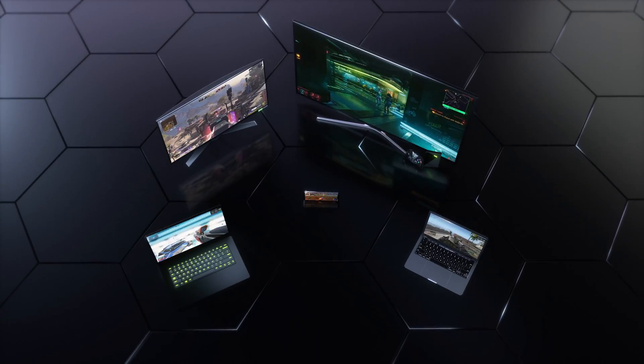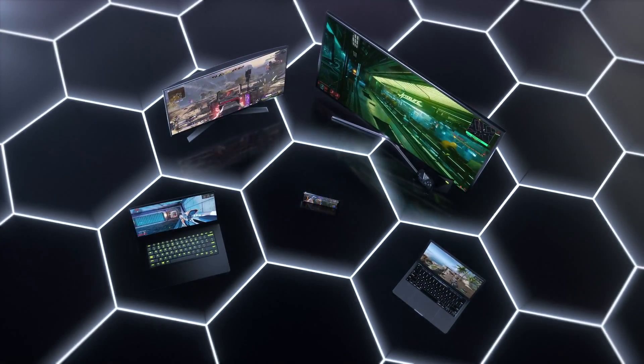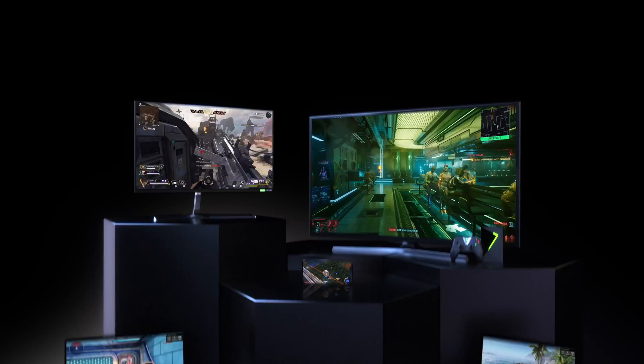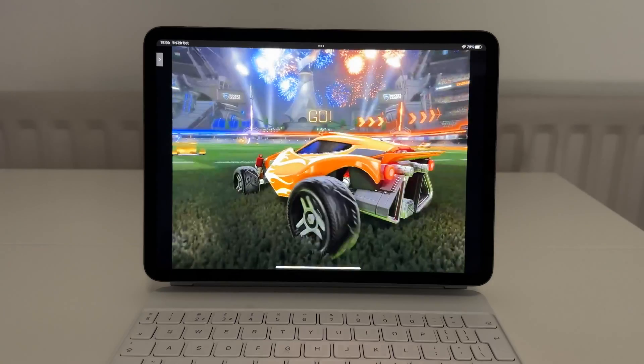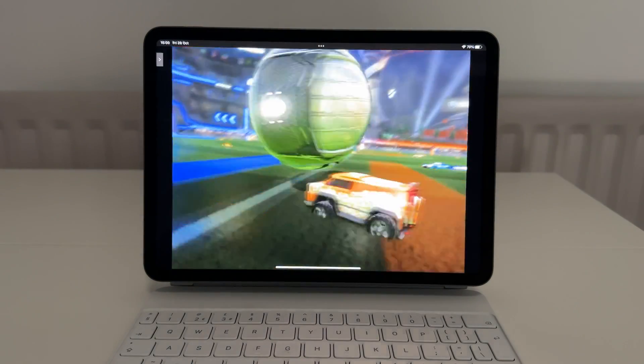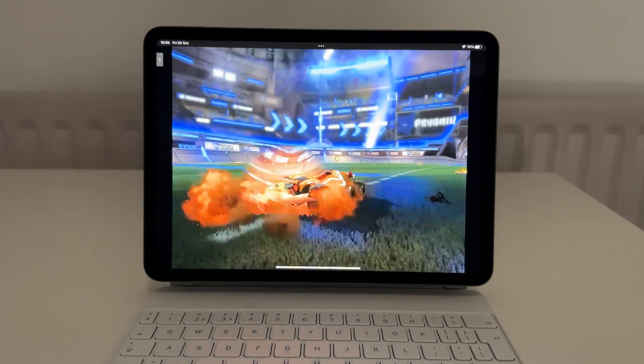If you're a fan of Windows or Android rather than Apple, you can also play the latest games that way. On PC you can download a similar app to the Mac one, and on Android you can download the app and hook up a controller too. GeForce Now is available on so many different platforms, and there are so many different ways to play.